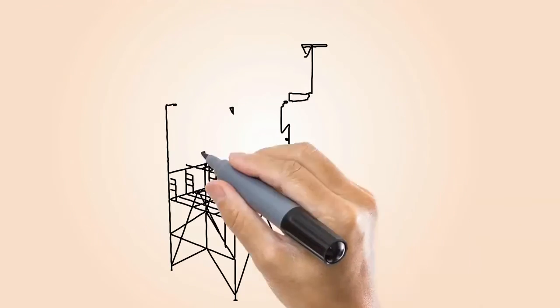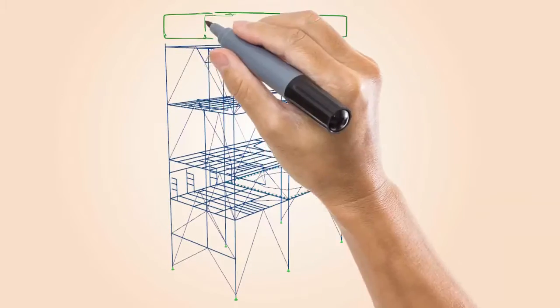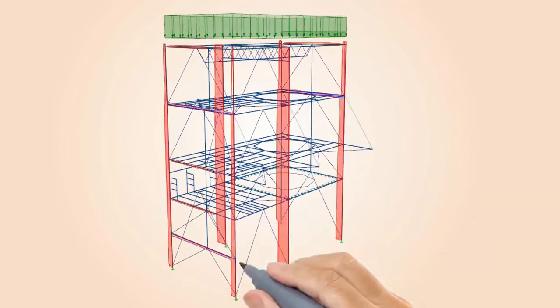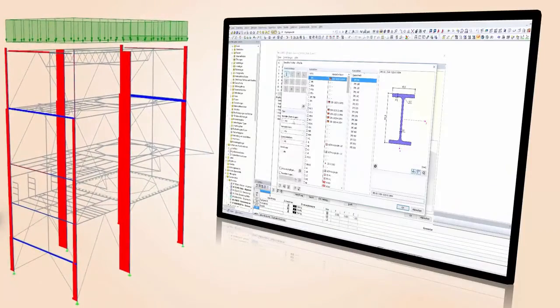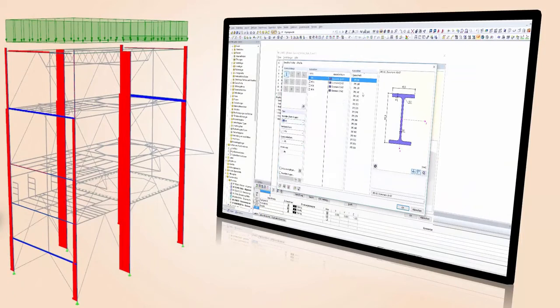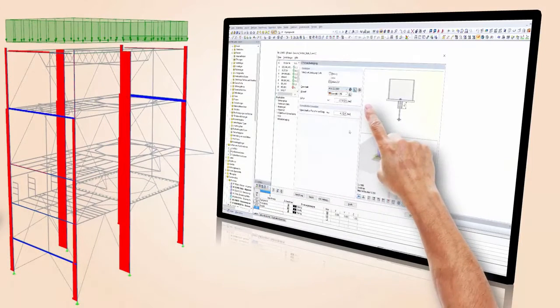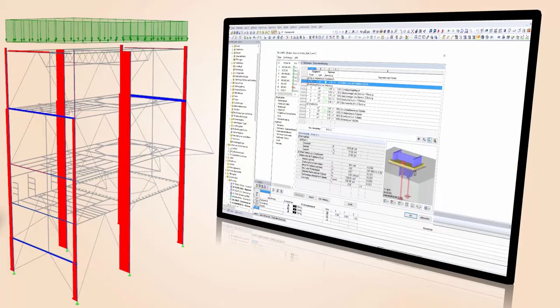including all cross-section and stability designs, directly in the entire structural model. Save time to determine geometric data or internal forces for your connection design.